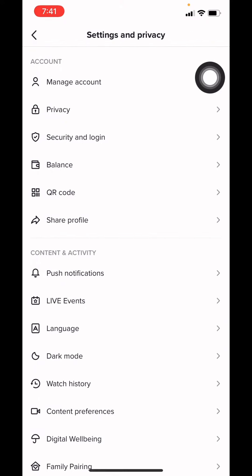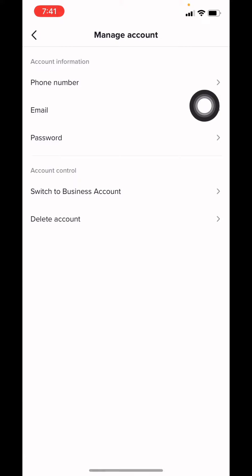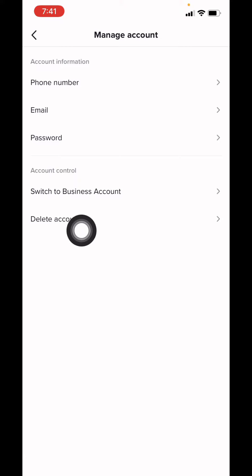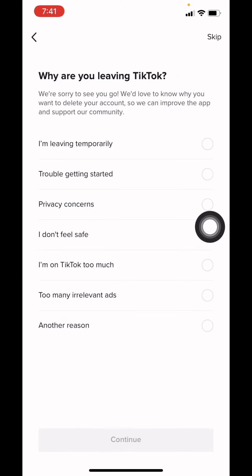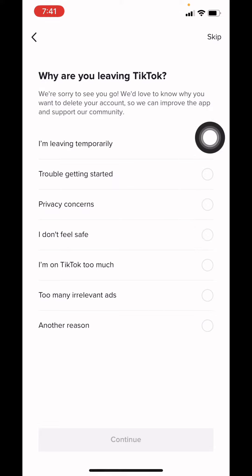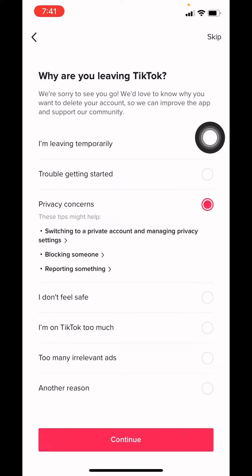Tap on the option Delete Account at the top. Here you have to give the reason why you are leaving TikTok. I will be choosing the option Privacy Concerns. After you are done, tap on Continue.